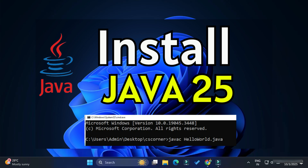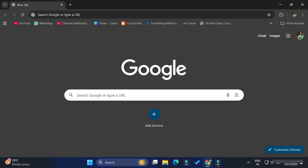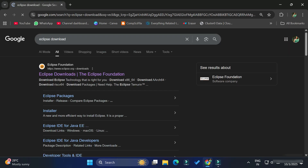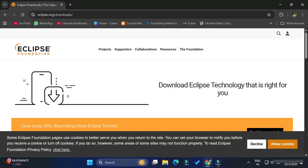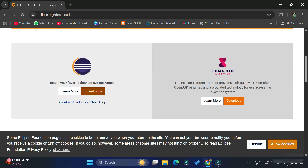I hope the installation of JDK is done. Now we will be proceeding with the installation of Eclipse IDE. Open any browser and search for 'Eclipse download'. Here you can see the official website, which is eclipse.org. Click on this link and it will redirect you to the download page.